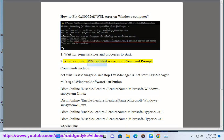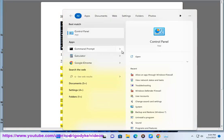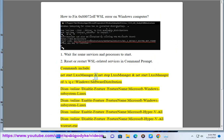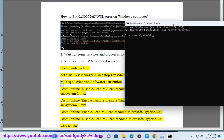Step 2: Reset or restart WSL-related services in Command Prompt. Commands include: net start LxssManager, then net stop LxssManager, then net start LxssManager again.